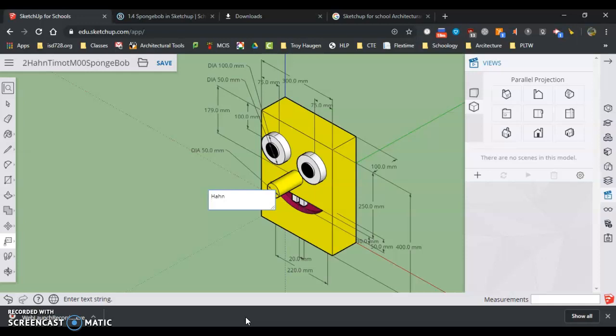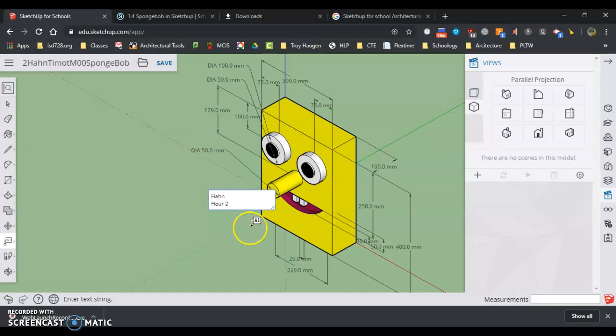Type my name, hour one, two, whatever it is. Enter. We get to a new line and then I just click off of it.